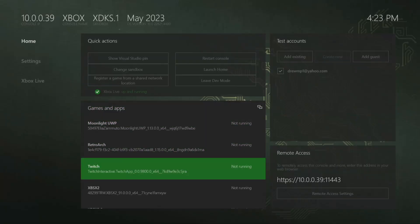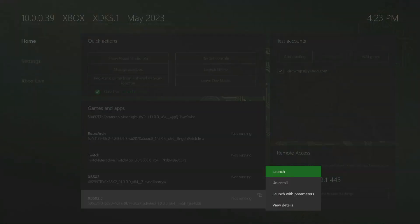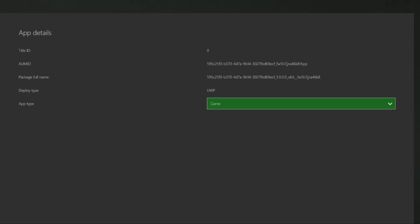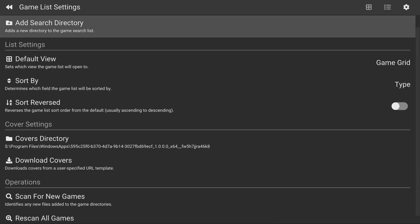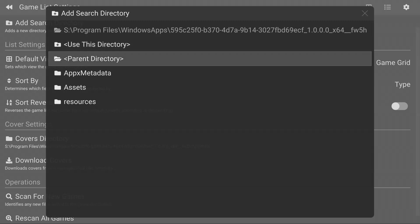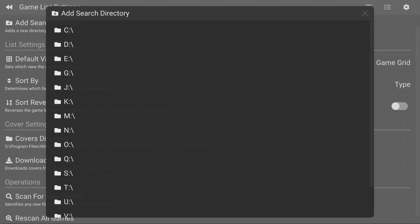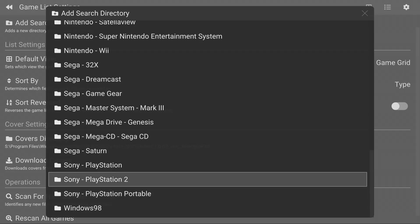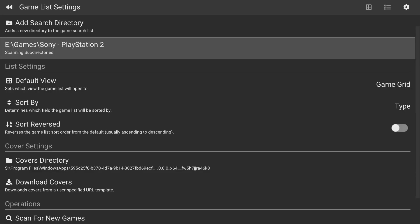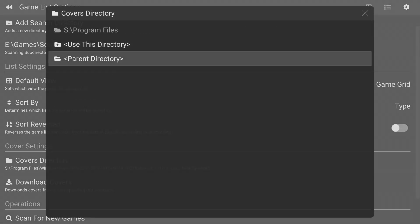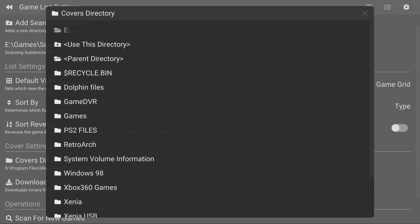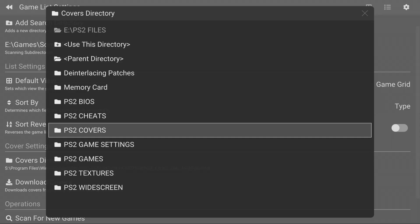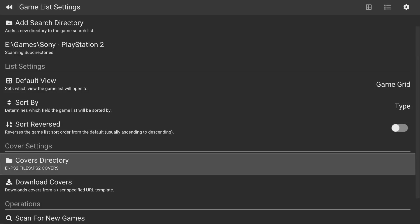Once we're back on the Xbox, what you want to do is hover down until you see XPSX 2.0, click the Select button on it, go to View Details, and make sure to change it from an app to a game. If it's already set as a game, then you're good. Go ahead and open it up. First thing we're going to do is go into the games list, press the right bumper two times, and click on Add Search Directory. Click on parent directory multiple times until we get to the root. Your USB should be the eDrive. Look for your games folder, then your PlayStation 2 games folder, and click on Use This Directory. Next head down to Covers Directory, click on parent directory, go to your USB device, look for your PlayStation 2 covers folder, and click on Use This Directory. Then press B to exit.